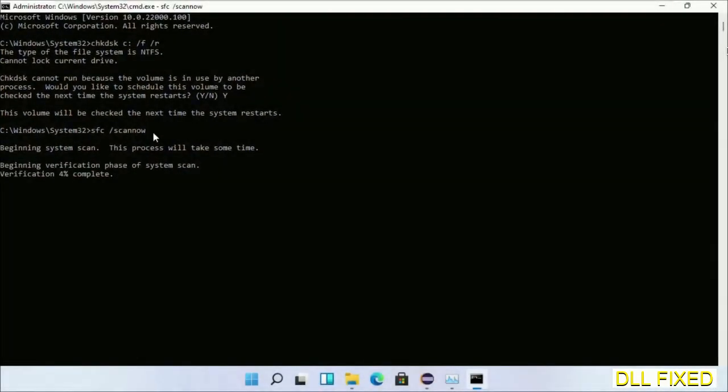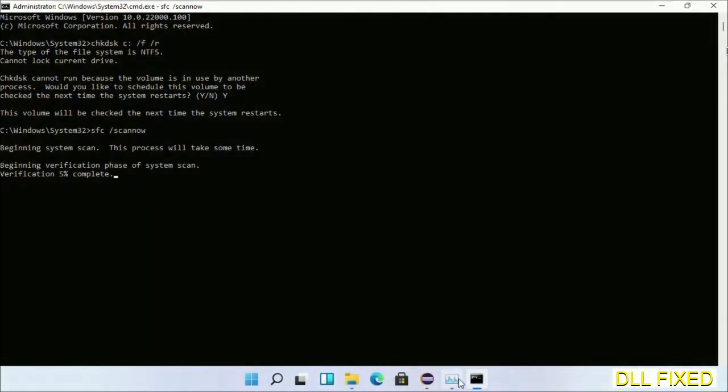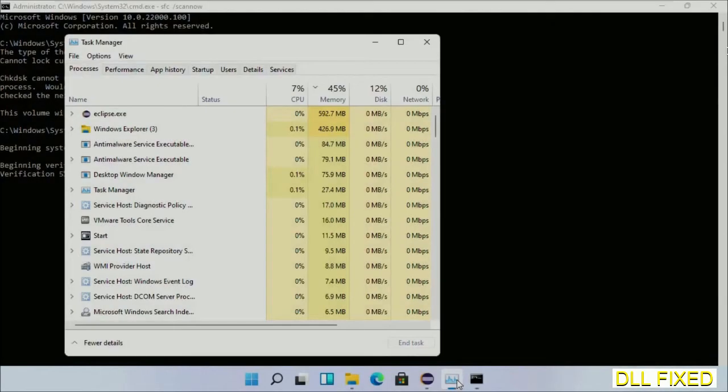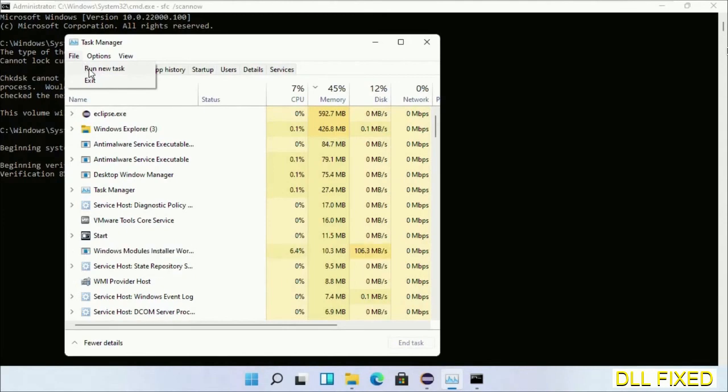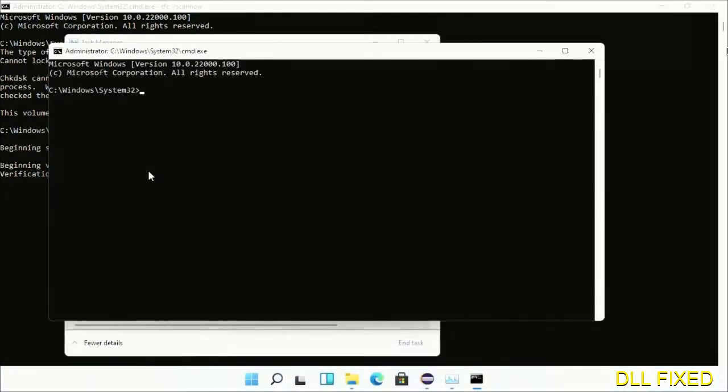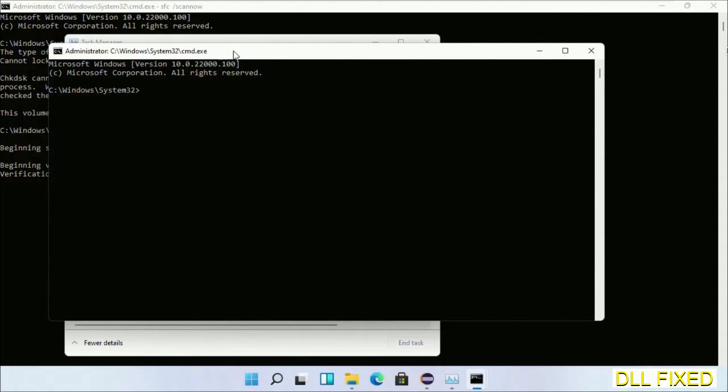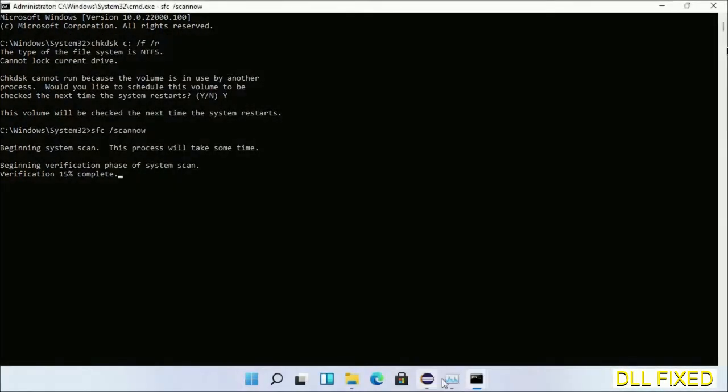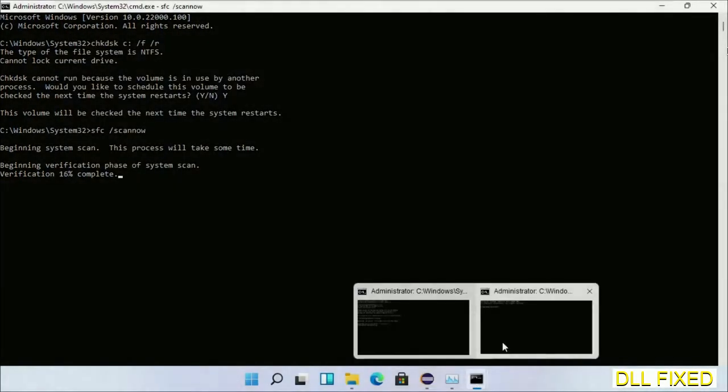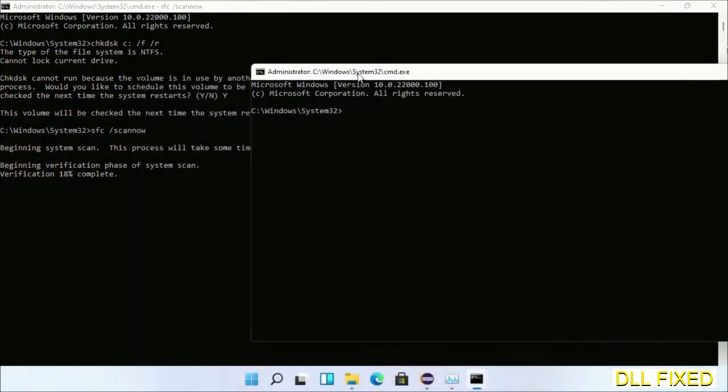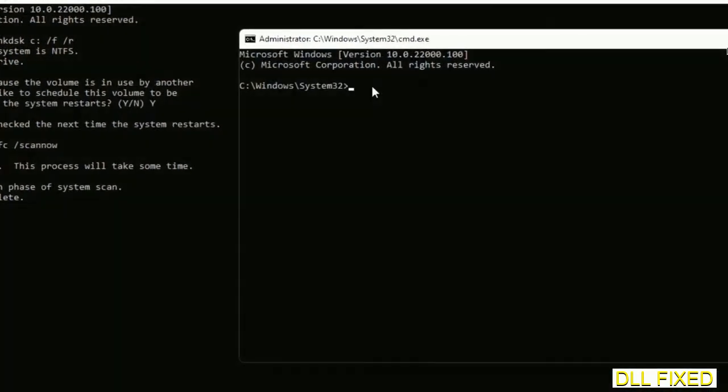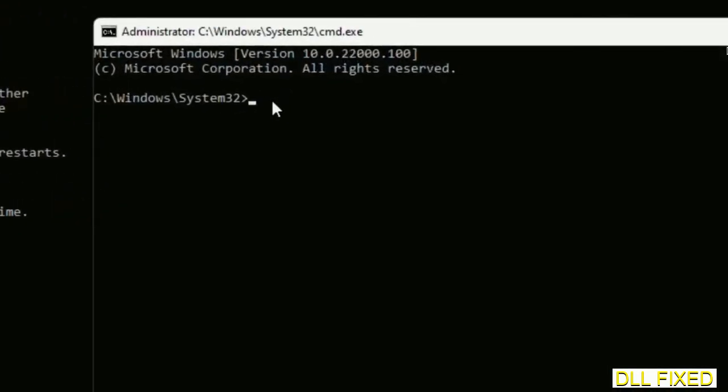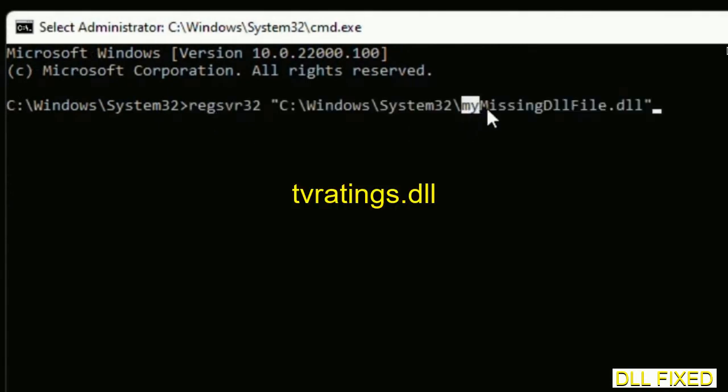Now while this is running in the background, we'll open a new command prompt from Task Manager. Just click this and click OK. Now we'll keep this window side by side. In this command prompt, just type this command carefully.